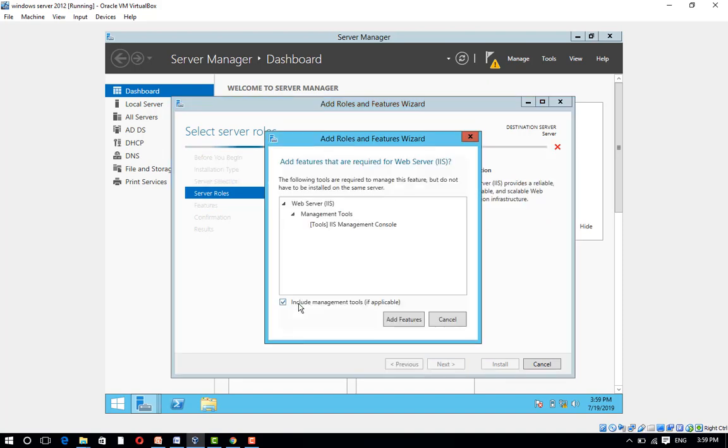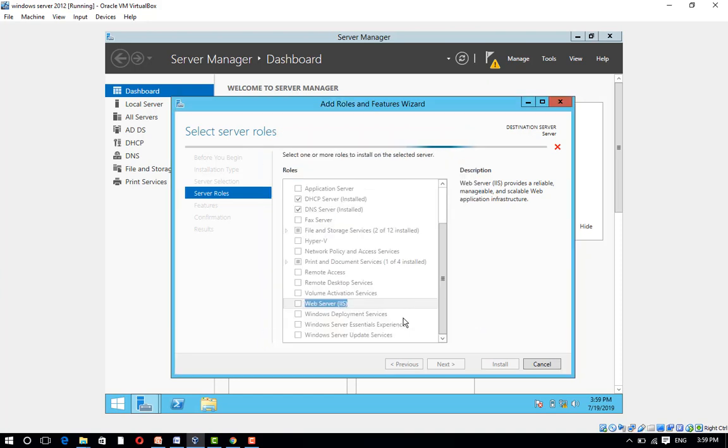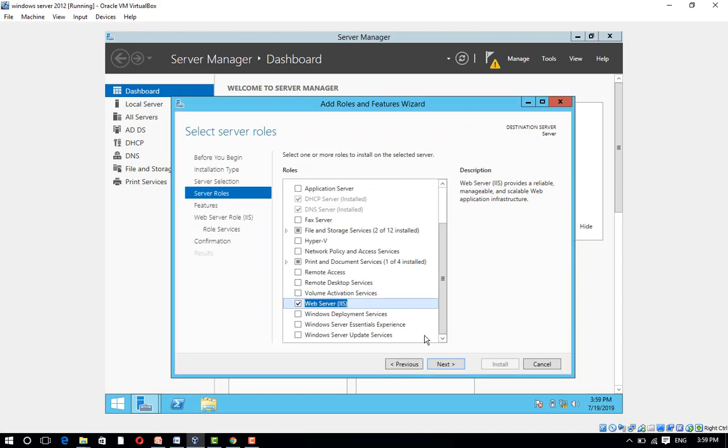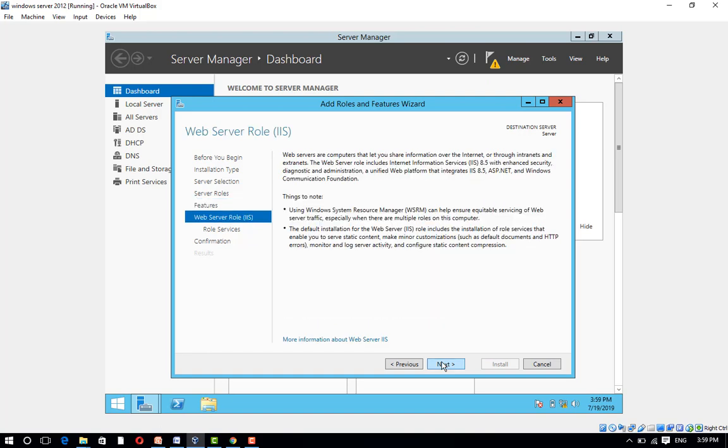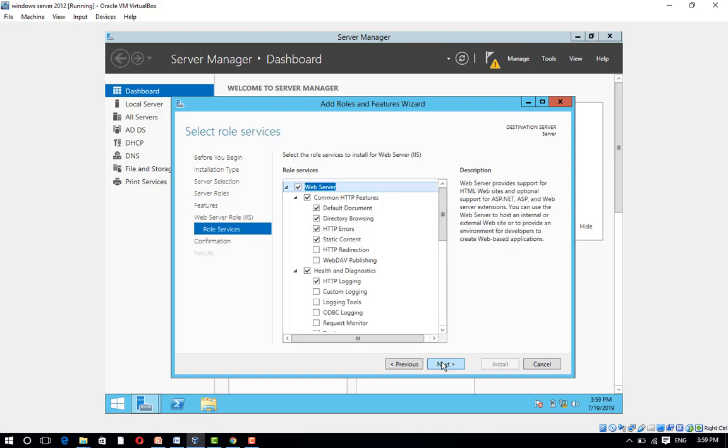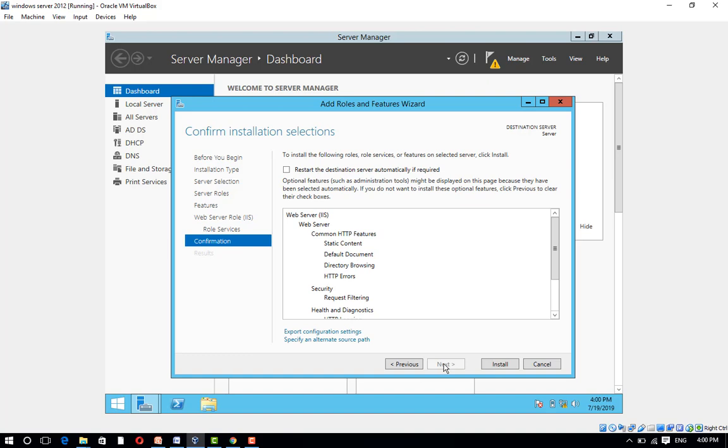Click on Add Features and click on Next. Ignore the Features tab and click on Next. The default configuration will be fine for Web Server. Click on Next and click on Install.